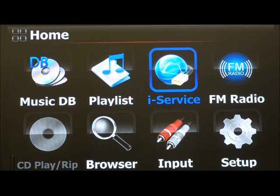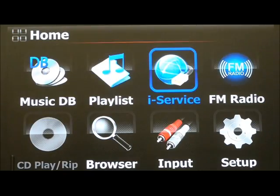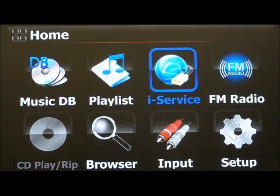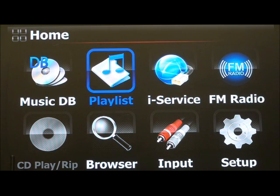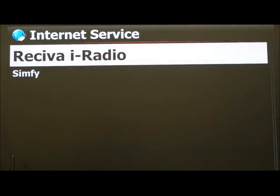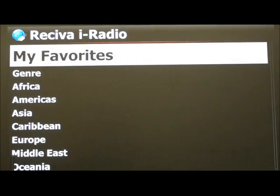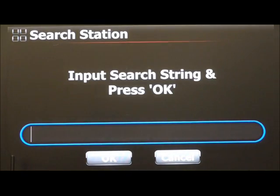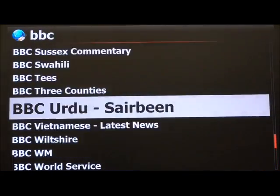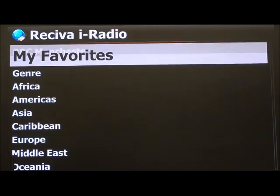Now let's move to the iService. The iService is the section that has all the internet streaming services as well as internet radio. You need to be connected to the internet to access it — if you're not connected it's just going to be inactive. Because it's connected, I'm going into that now and you've got the internet radio. You can browse through it using categorized options, add favorites, and search using a keyboard.